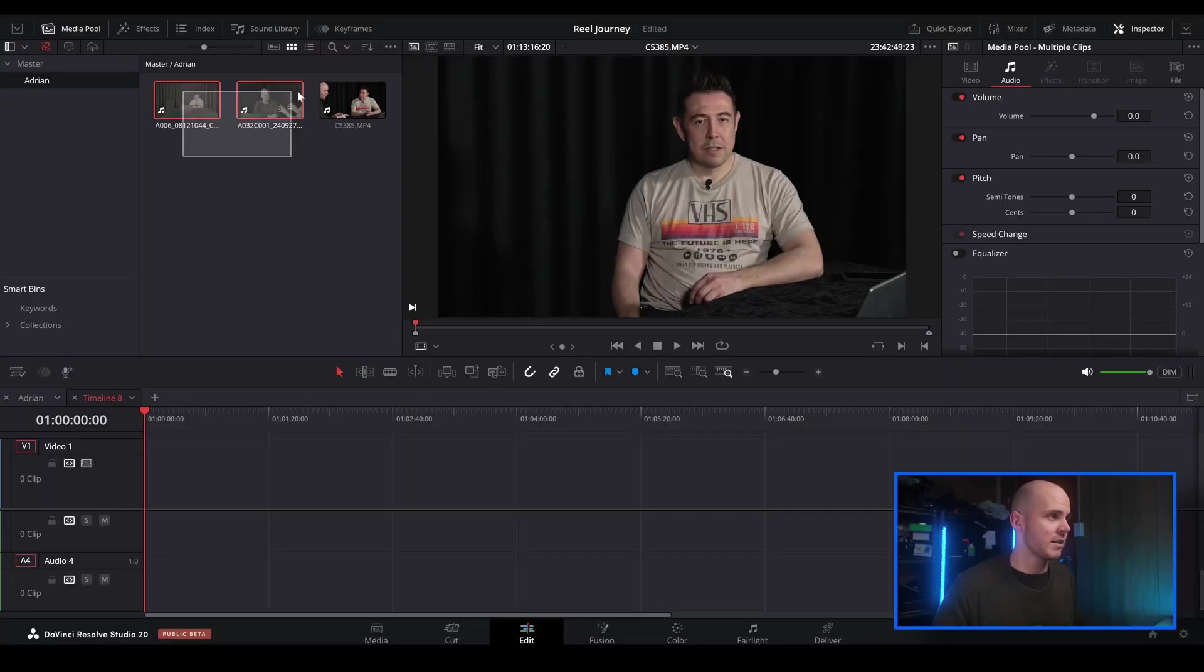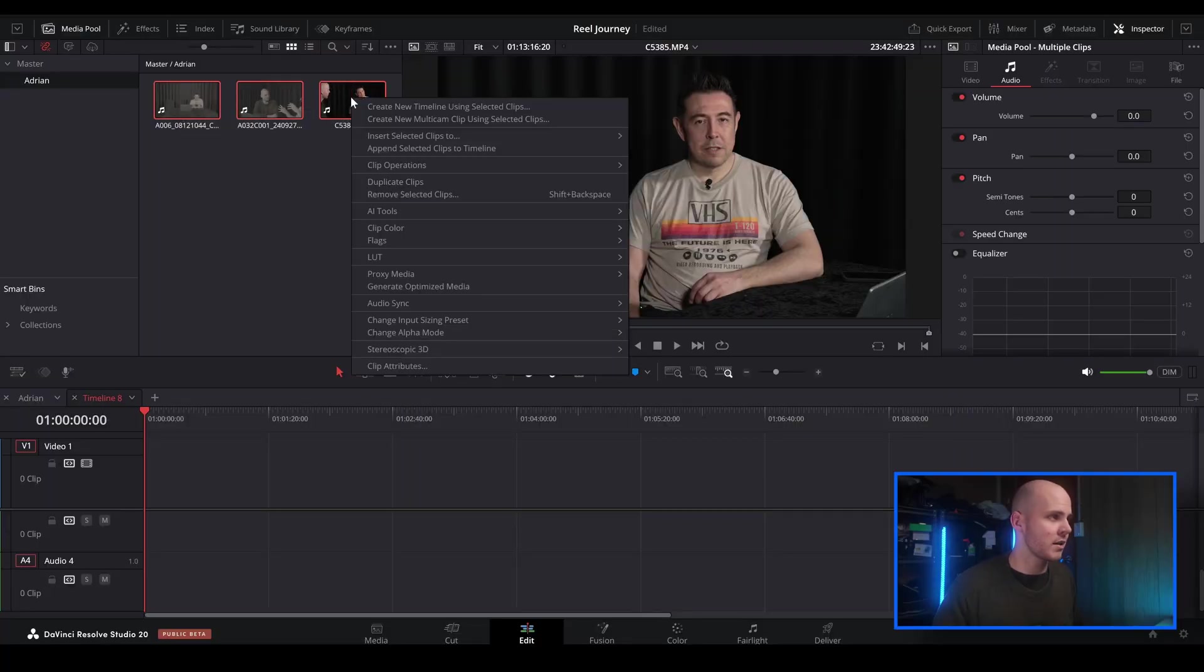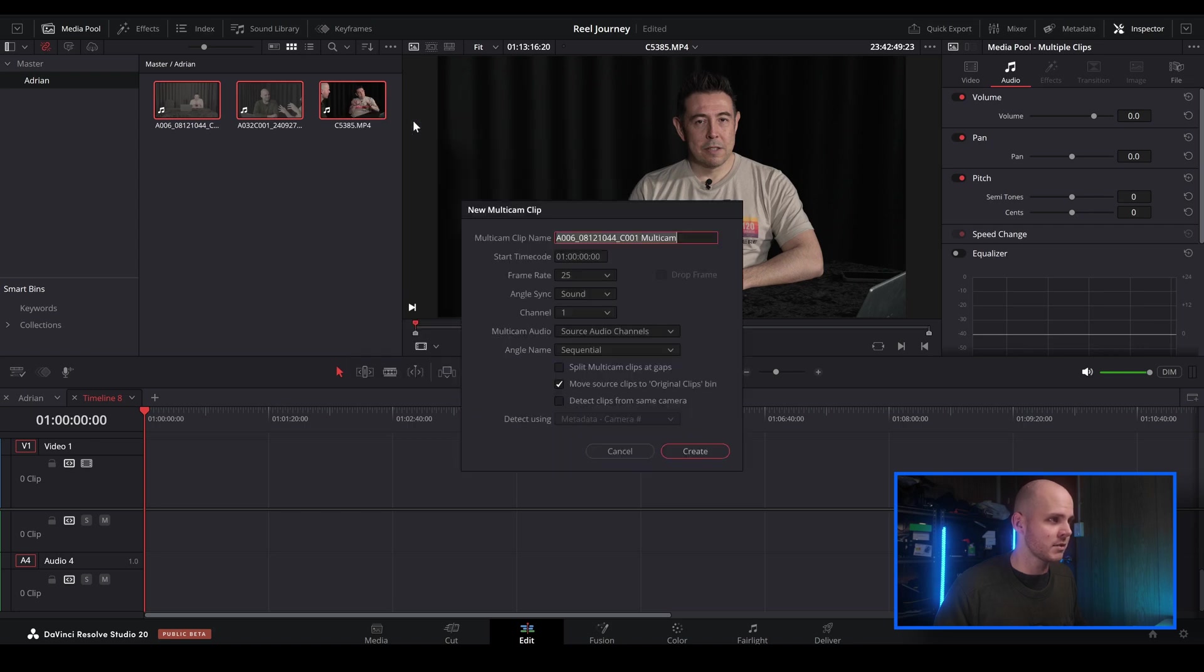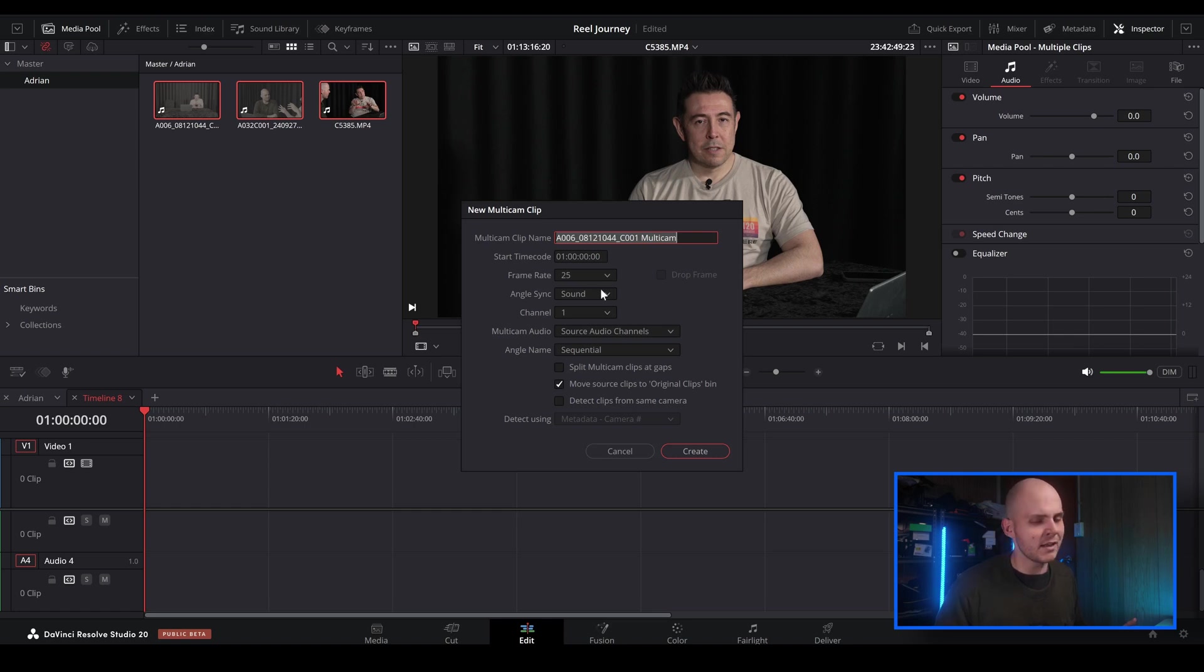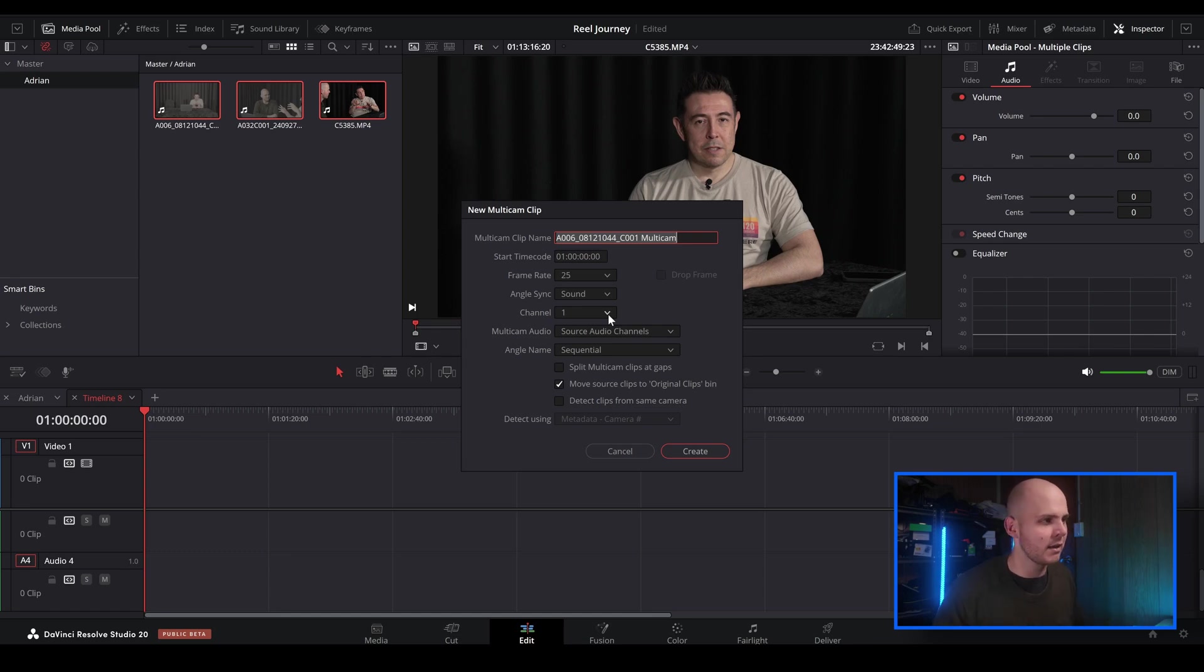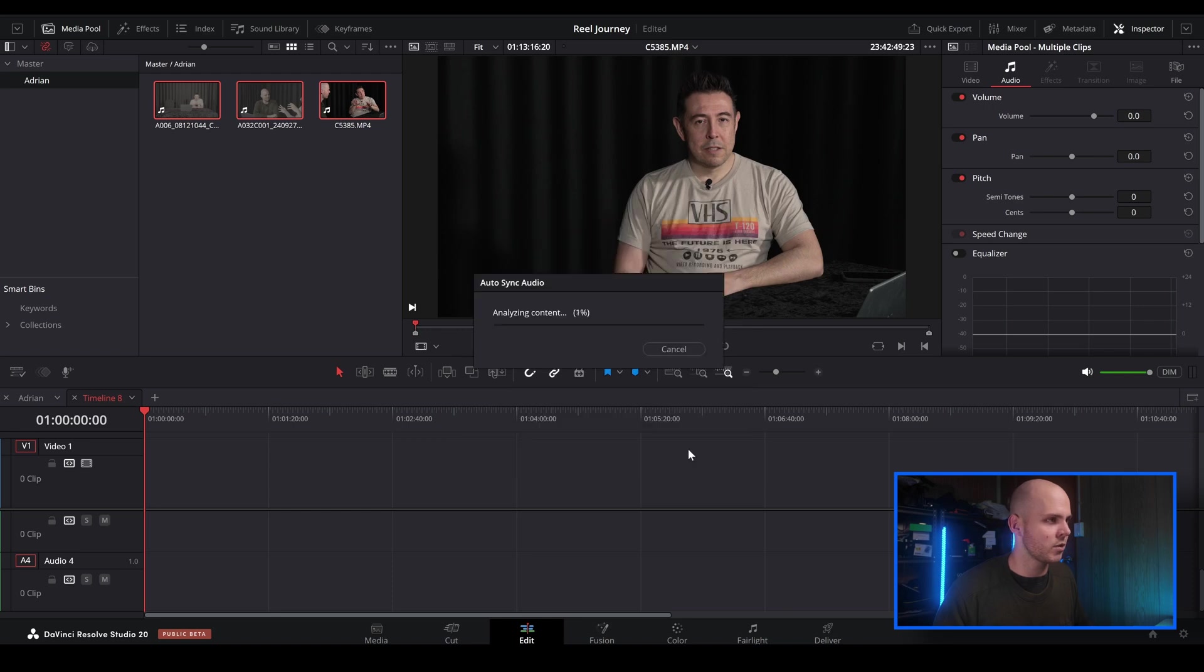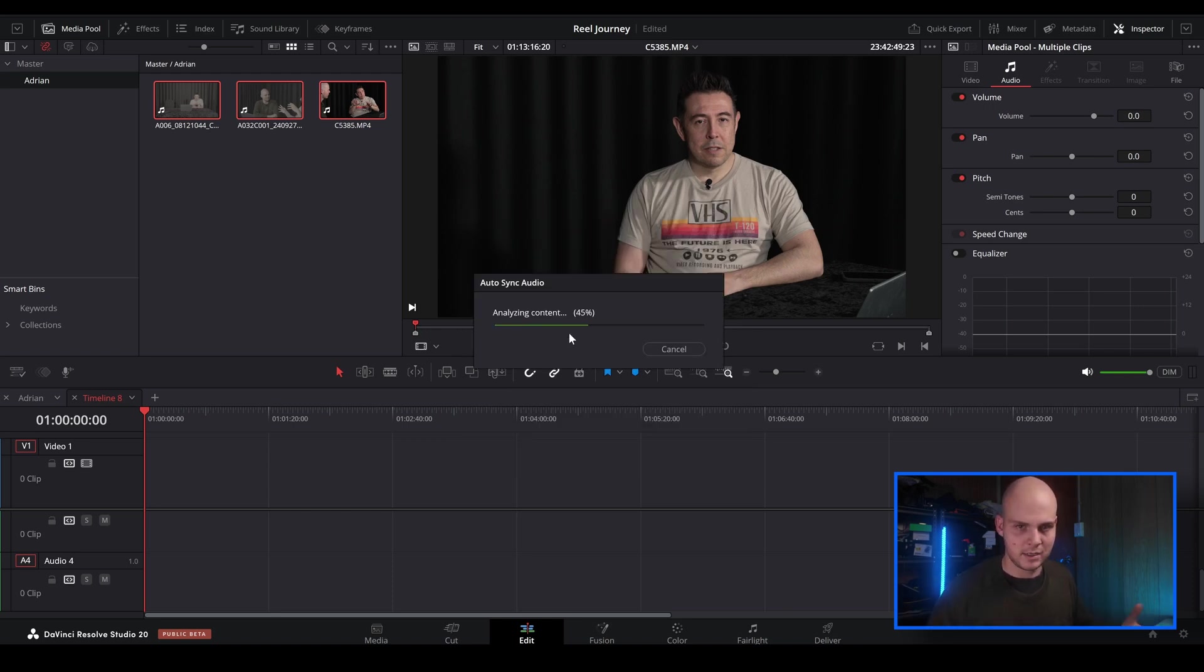Now obviously we have to sync this up before we can do anything. So let's just select all of these clips, right-click, create new multi-cam clip using selected clips. I'm just going to leave this as is just to make it easier. I've done tutorials on this before which you can also check out. For this video, it's mainly focusing on the auto switch.